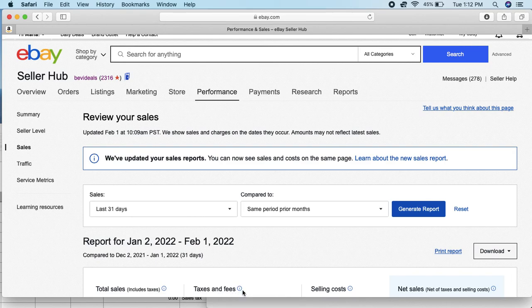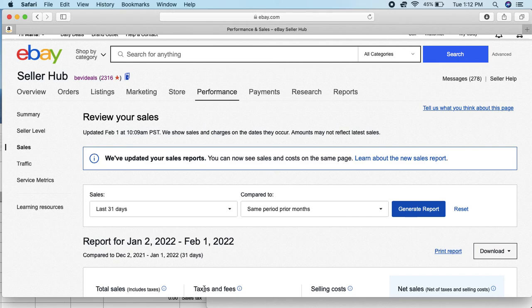Right down here where it says Taxes and Fees. First off, don't get confused with fees. This is not eBay fees, this is just any government fees or anything like that eBay collects, and it's particularly sales tax that's in here.